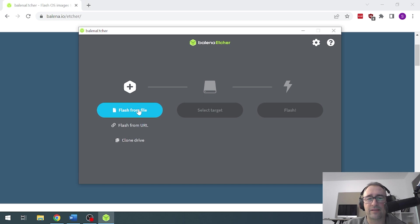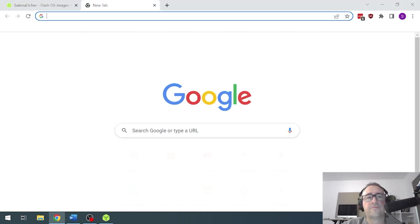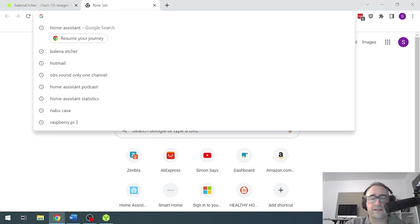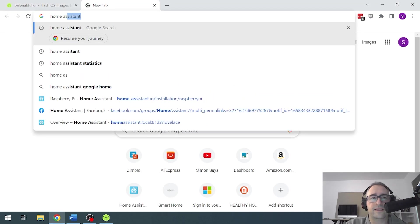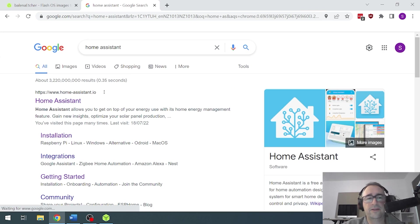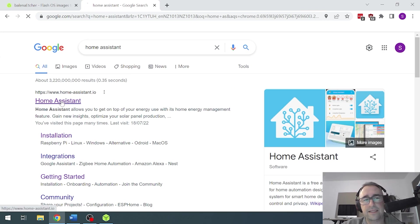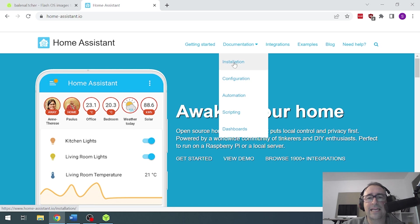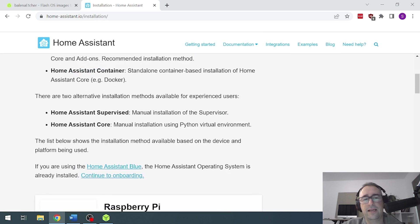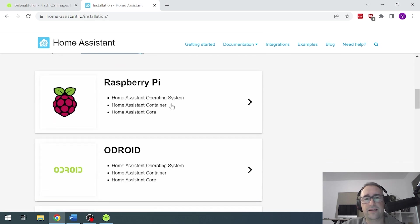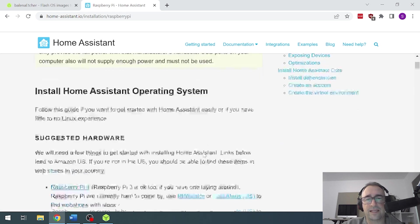So we're going to use this to flash a file from URL. So next, we're going to go along to the Home Assistant website. We're going to select Home Assistant and saying installation. It's the section we want to go to and we're going to be installing it on a Raspberry Pi. So we select that.